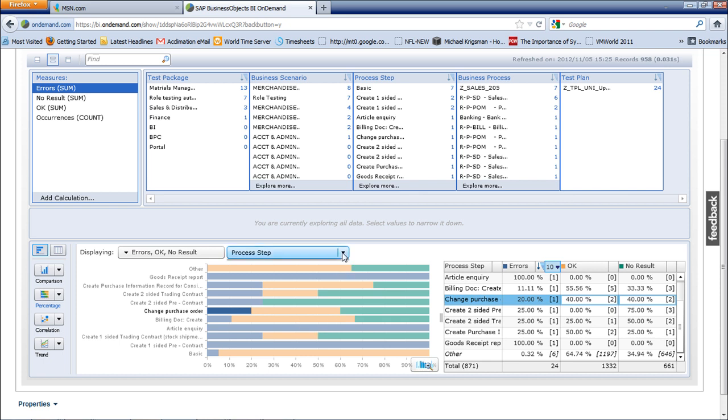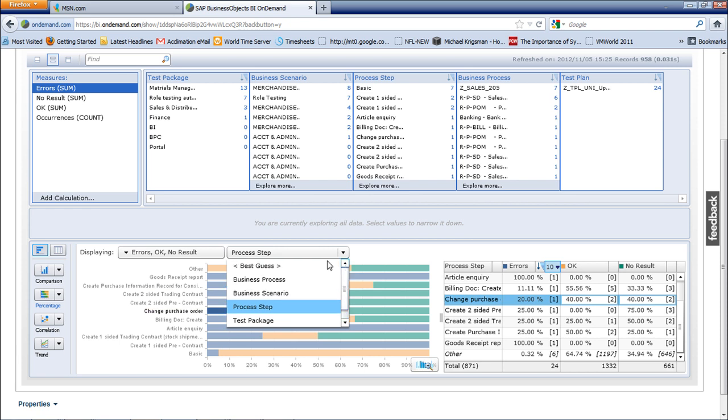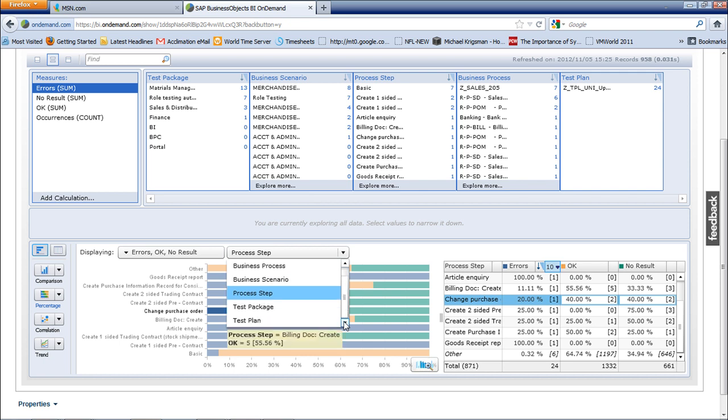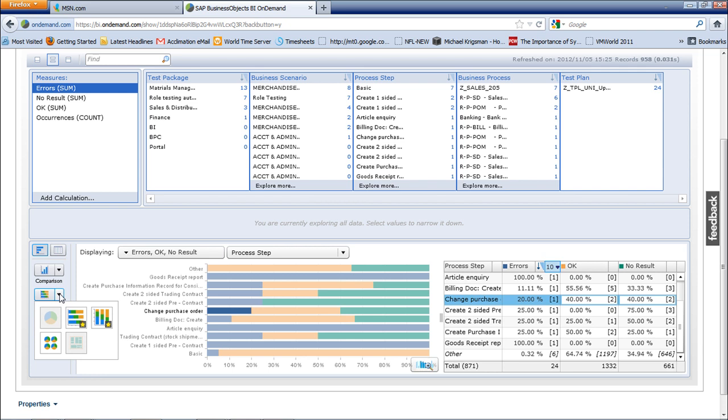Some other slices and dices you may want to do: you may want to consider having a look at a business process level, at a scenario level, at a package level, at a test plan level. You can have a look in a number of different formats. By extracting the right data you might even get down to the user who's actually doing the testing. How you cut and dice the data is entirely up to you.